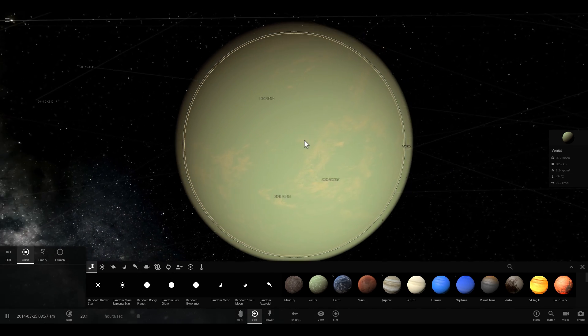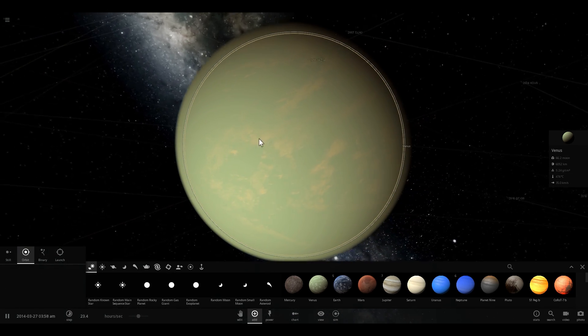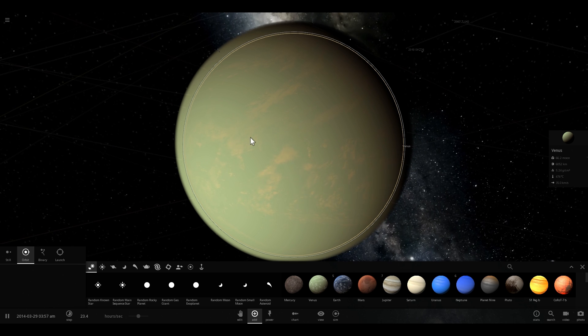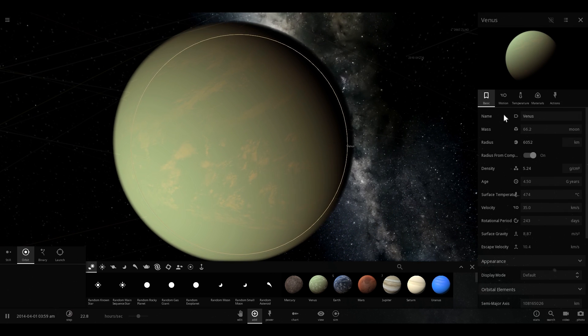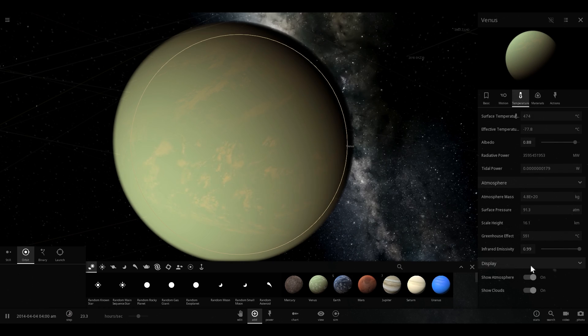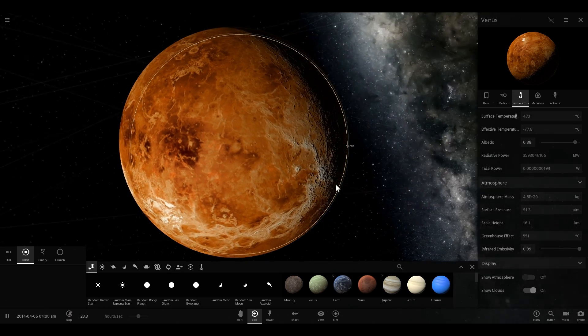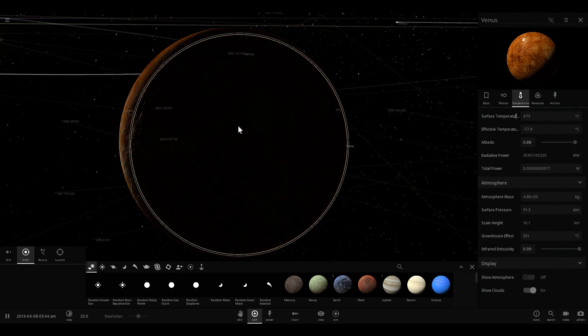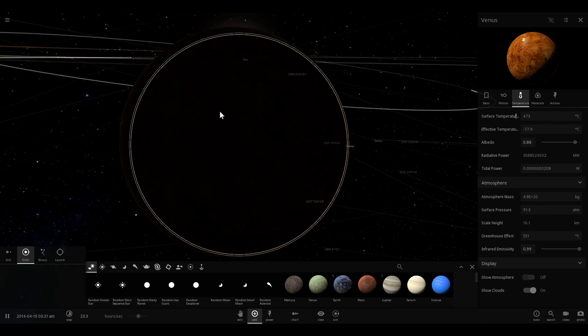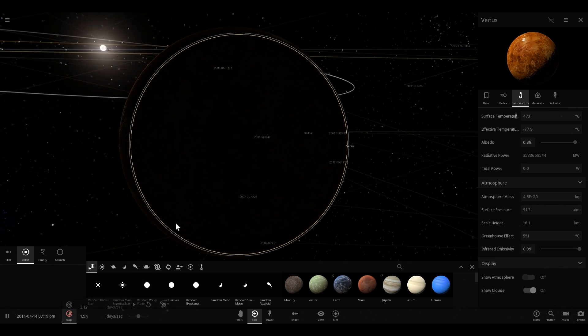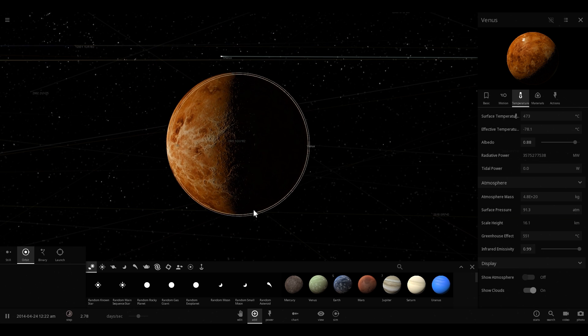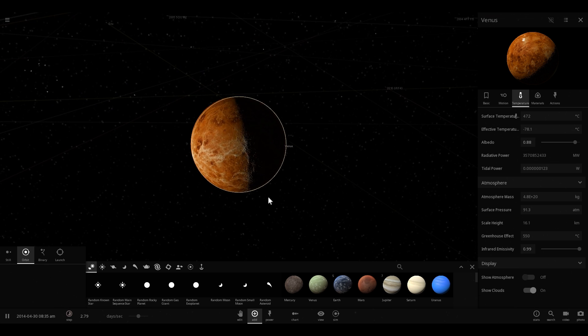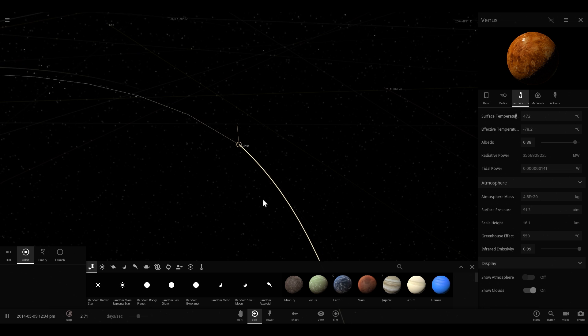One major difference about Venus is that if I were to remove the atmosphere here, you would see that it spins very, very slowly. It's kind of hard to tell actually. I'm going to accelerate time here just to show you. It spins very slowly and basically in the opposite direction to its orbit.